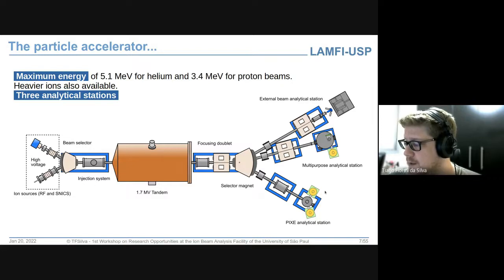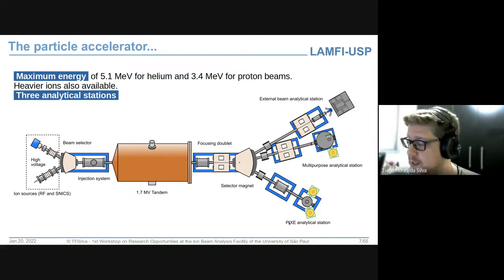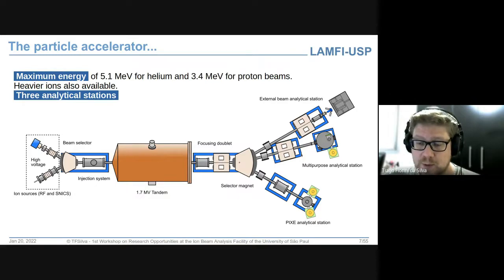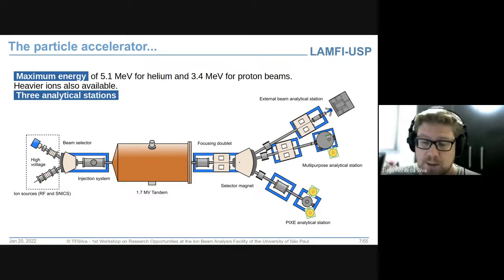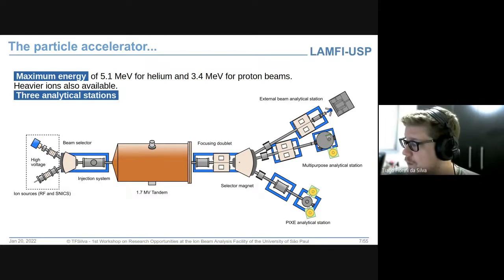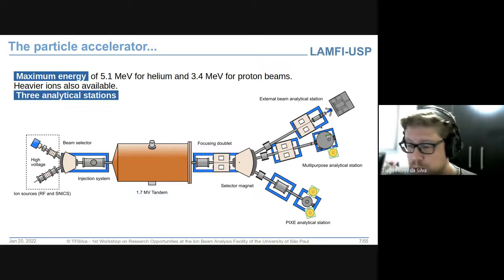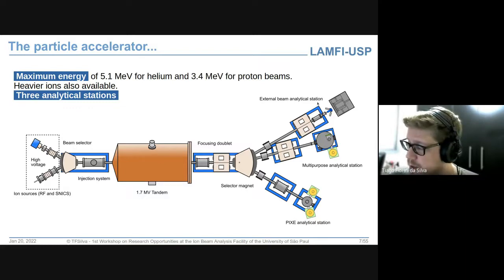O feixe é guiado por um eletroímã para uma das três linhas experimentais disponíveis. Cada linha tem uma estação de análise: a estação PIXE, otimizada para análise de filtros de poluição atmosférica; a câmara multipropósito para análises de espalhamento e localização de elementos até um micrometro de profundidade; e a estação de análise de feixe externo, totalmente desenvolvida pela equipe do laboratório.